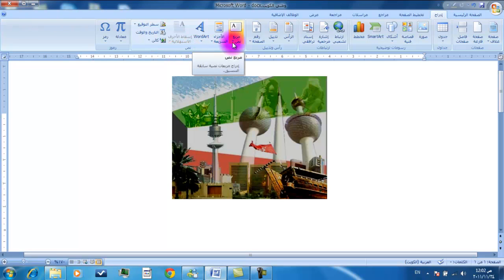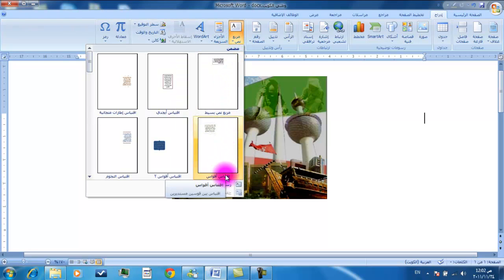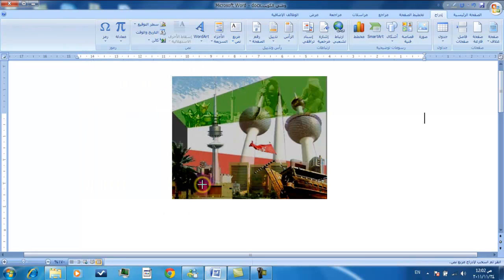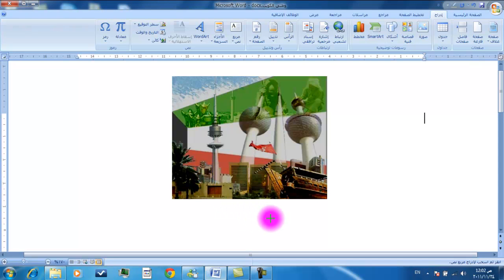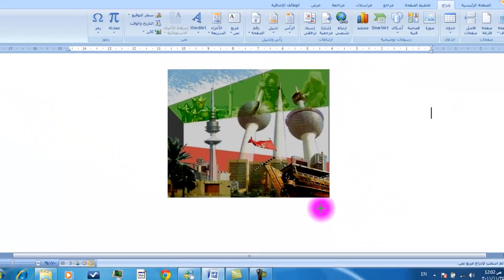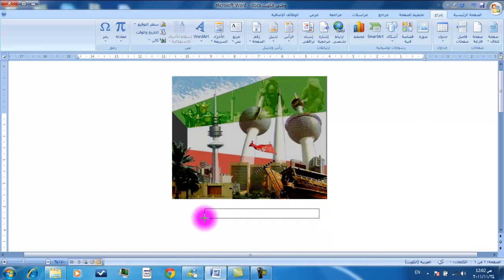ثالثاً نقطع على رسم مربع نص. رابعاً ننتقل إلى المكان المطلوب رسم مربع نص فيه ونلاحظ تغير شكل مؤشر الفأرة. خامساً نرسم مربع النص.